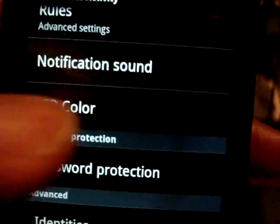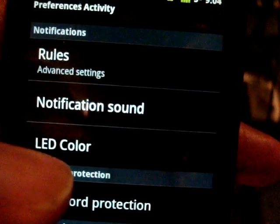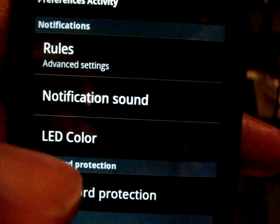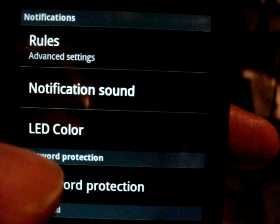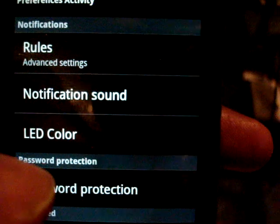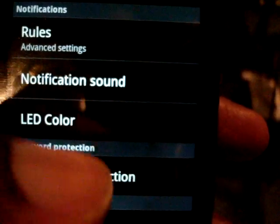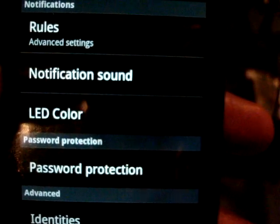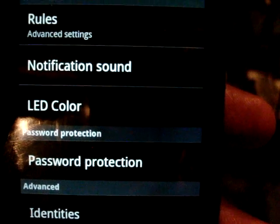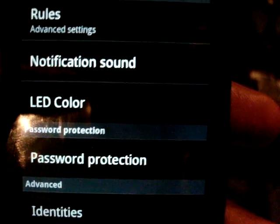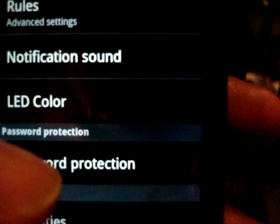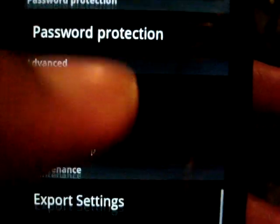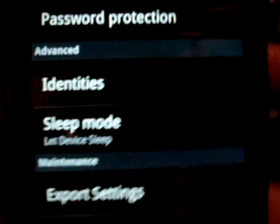One thing worth mentioning is the rules feature, which is really nice. It lets you set conditions to modify email behavior. For example, if you have sound notifications for email but you don't want sounds going off while you're sleeping, you can set it to be silent during a specific time frame that you define.